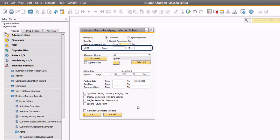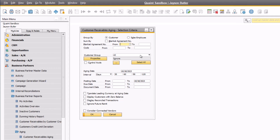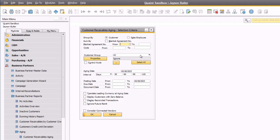Here, you can enter a single customer code or range of customer codes to run the report by. I will leave this blank to include all customers when I run the report. If I am the AR specialist responsible for the high-tech customers, I can choose to run the report for the high-tech customer group only. In this case, I will run the report for all customer groups to get a full picture of the accounts receivable for my business.